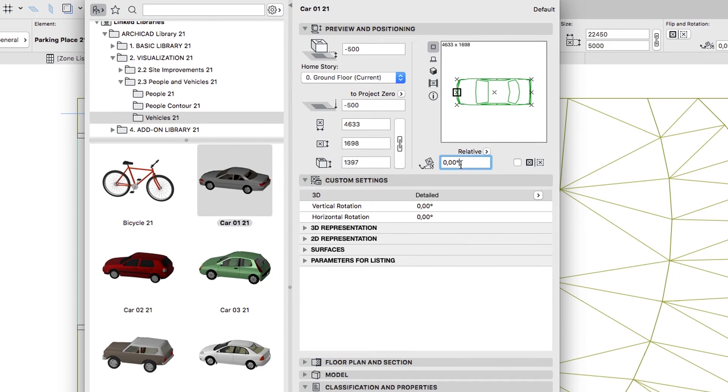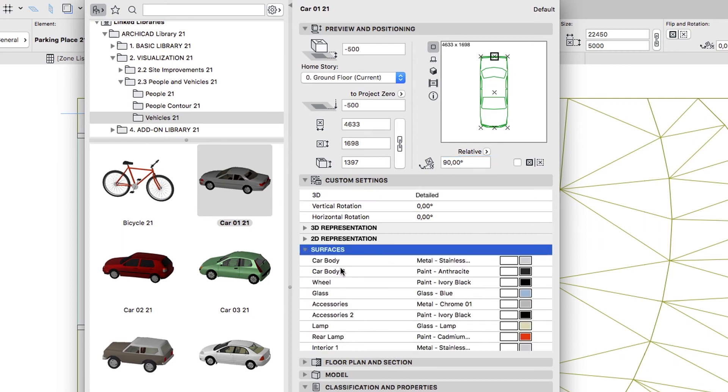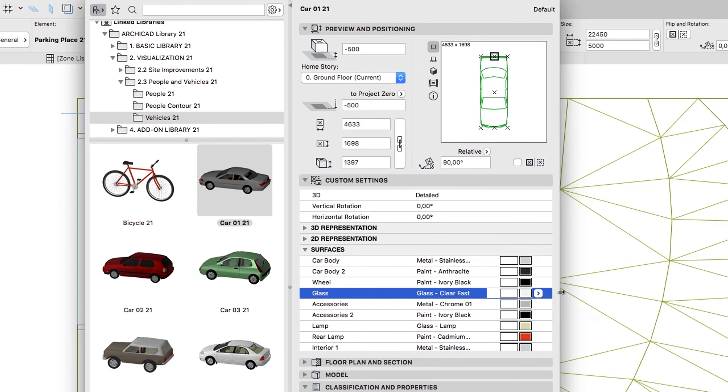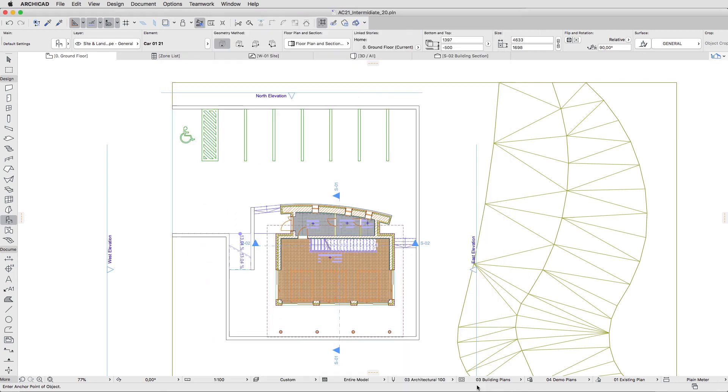In the Preview and Positioning panel, set the Rotation Angle value to 90. Using the Preview window, select the top middle node. In the Custom Settings panel, open the Surfaces group, and choose the Glass Clear Fast Surface from the Glass Surface parameter. Then click OK.